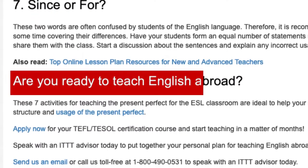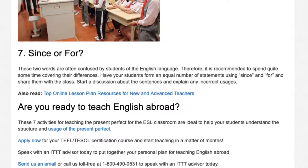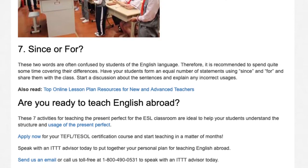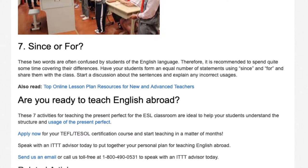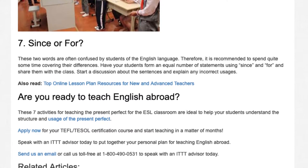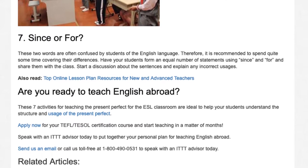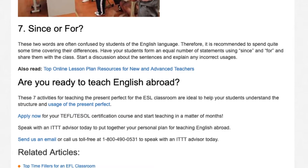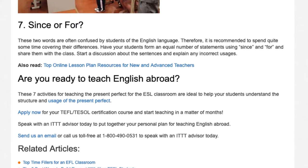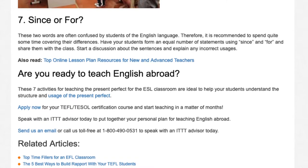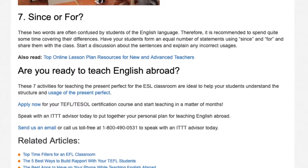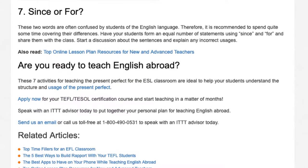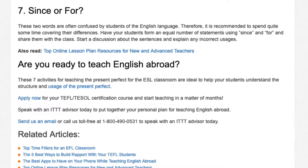These seven activities for teaching the present perfect for the ESL classroom are ideal to help your students understand the structure and usage of the present perfect. Apply now for your TEFL/TESOL certification course and start teaching in a matter of months. Speak with an ITTT advisor today to put together your personal plan for teaching English abroad.